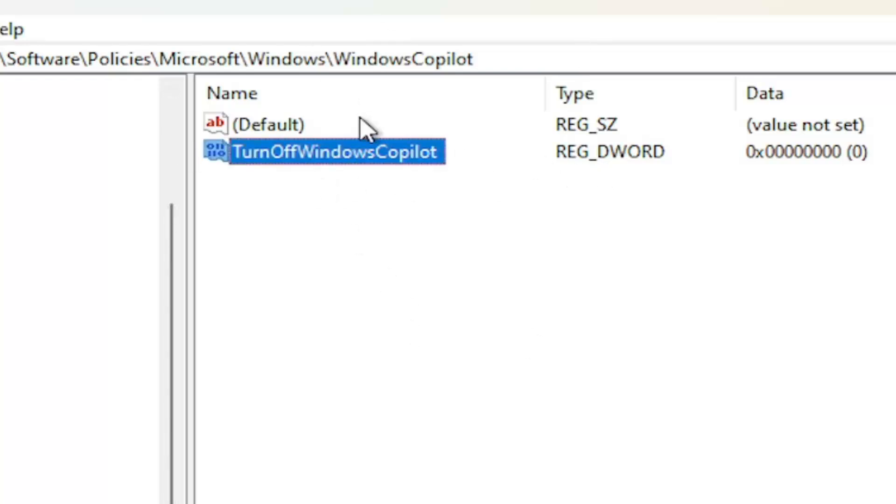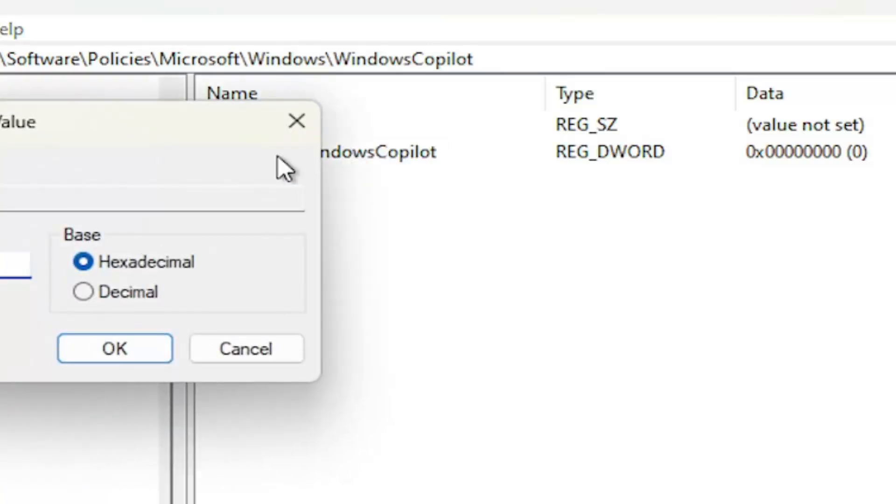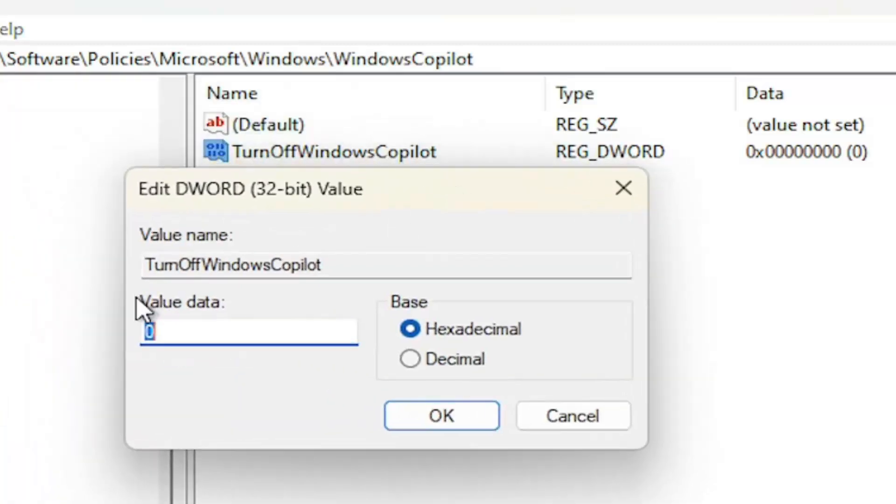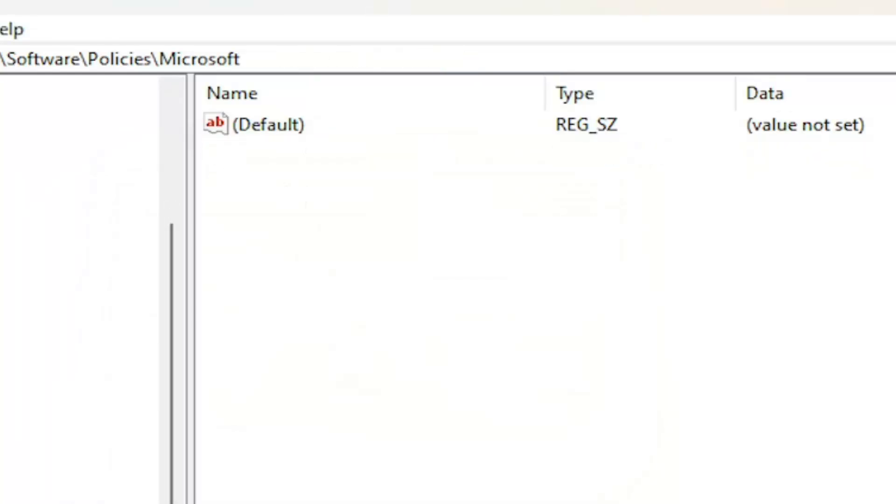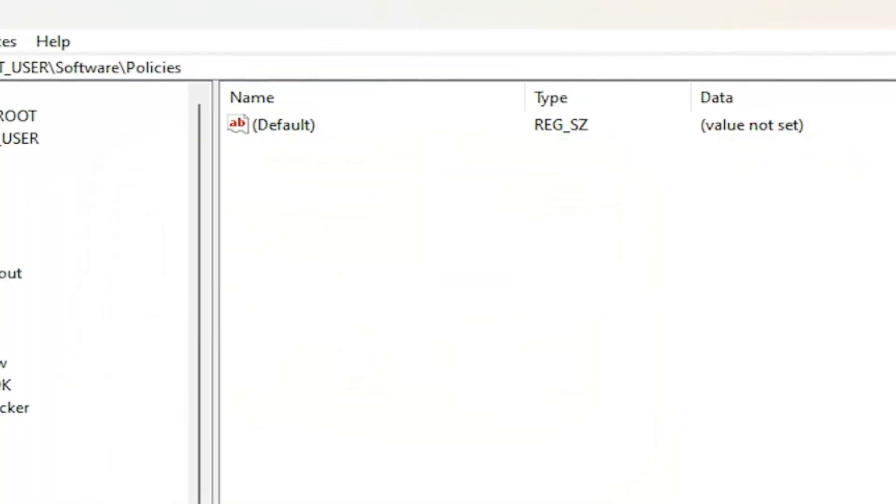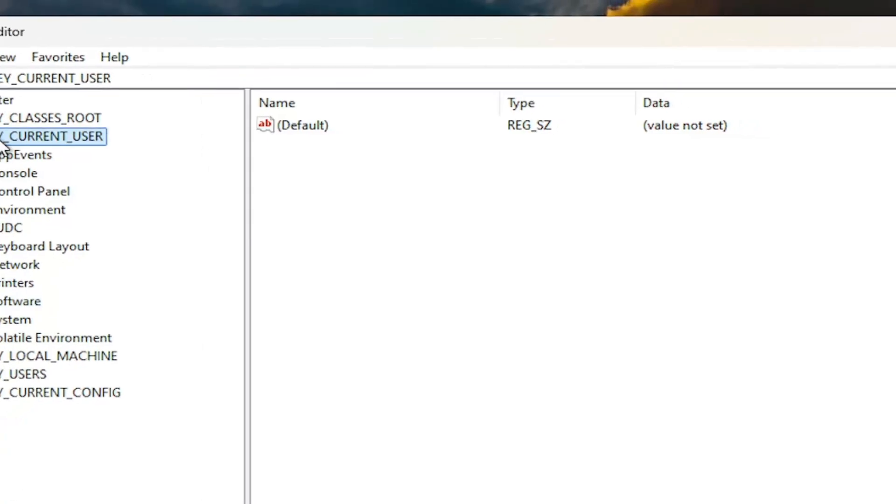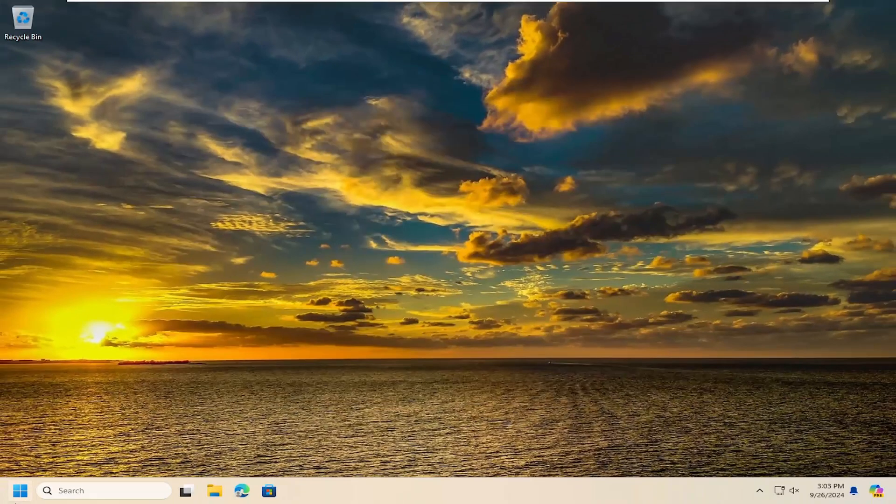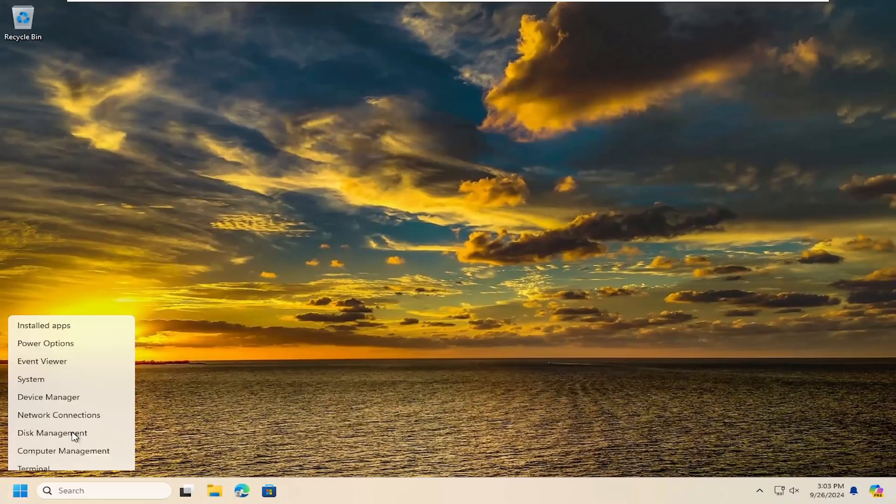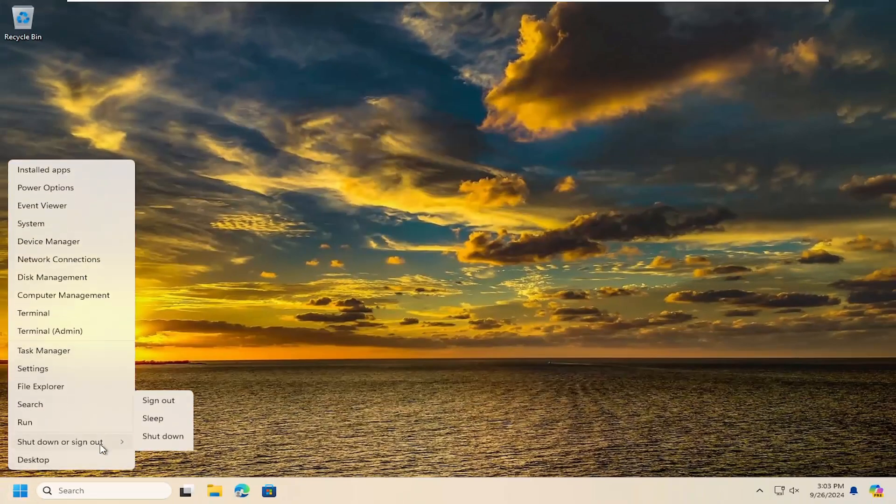Now that you've done that, double-click on it. You want to set the value data to the numerical value of one. Base should remain hexadecimal and select OK. Once you're done with that, go ahead and close out of the registry editor. And you will want to restart your computer in order for the change to take effect.